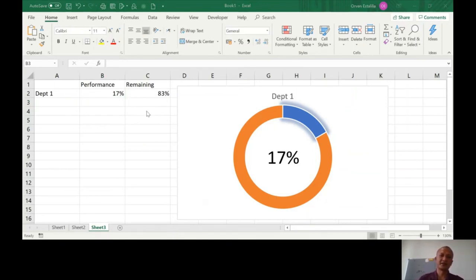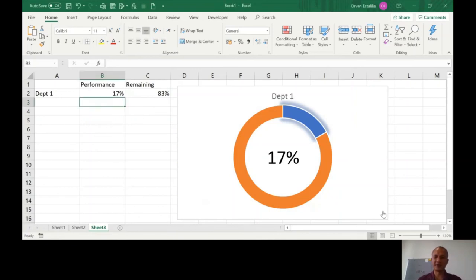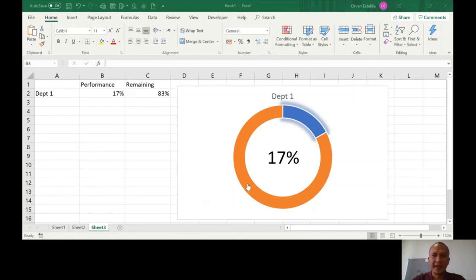That's our donut chart. I'm going to stop the video again and I'll see you in the next video.